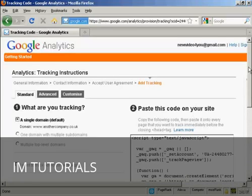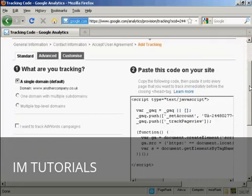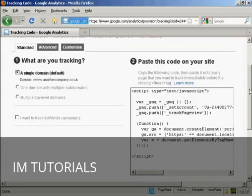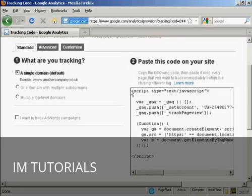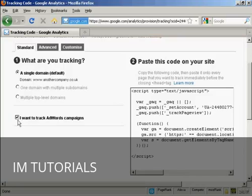And then you get the code that you need to put into your website, which you'll find here in this window. You can also track AdWords campaigns if you wish as well. Let's just take that one as well.